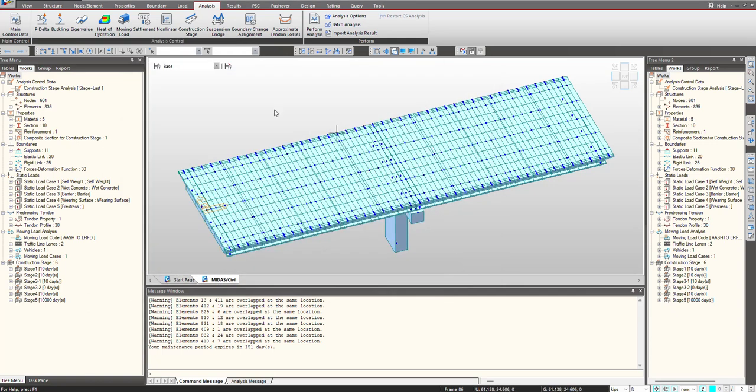So in this manner we can deal with construction stage analysis in the program. I hope this video was helpful for you. See you in the next one.